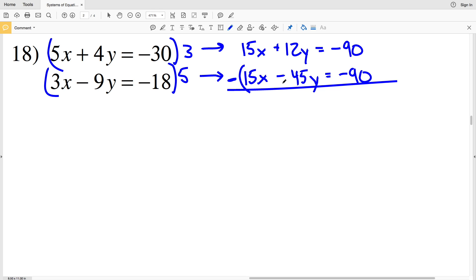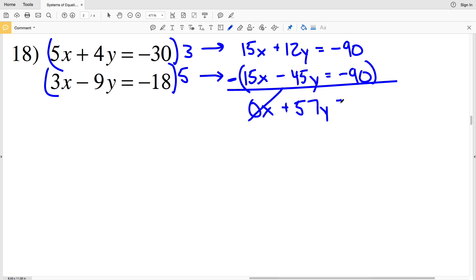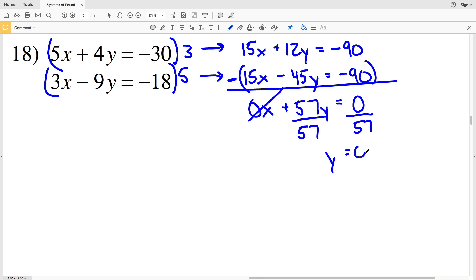In order to cancel out my 15x I'll subtract the equations: 15x minus 15x is 0x. 12y minus negative 45y is the same as 12y plus 45y, which is 57y. That's equal to negative 90 minus negative 90, which is negative 90 plus 90, which is 0. So dividing by 57, I get that y is equal to 0. Knowing that y is 0, I'll plug 0 in for y and solve for x using my first equation.